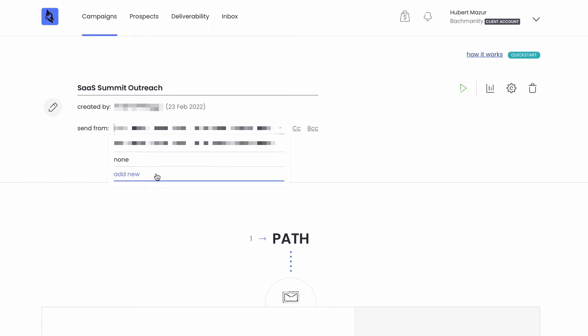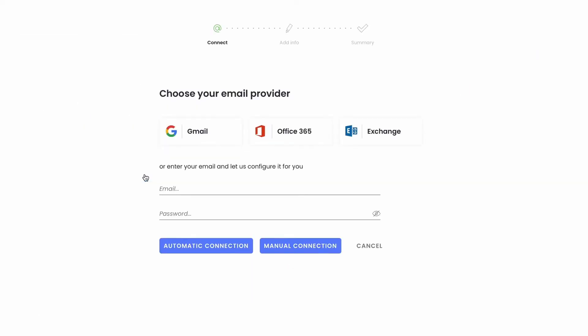You can plug in an email account from any provider within minutes. So whatever provider your client uses, we've got your back.